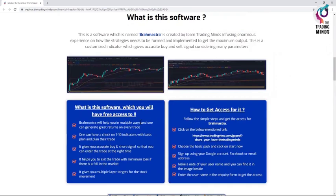This tool can be used by registering yourself into a TradingView account. Now, let us know how to create a TradingView account.